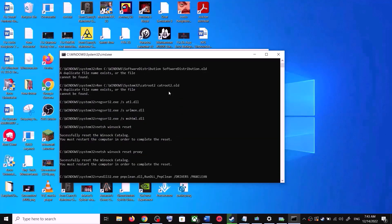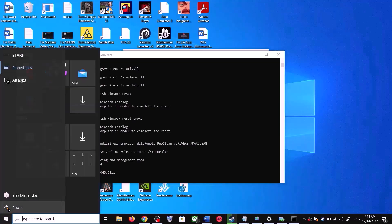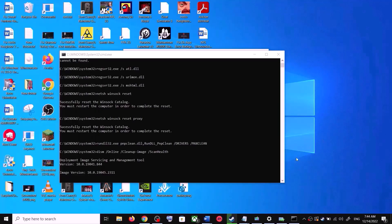First it will stop all the Windows Update services and then it will run a couple of scans. The scan will take some time, so let the scan complete. Once the scans are complete, it will restart all the Windows Update services. Once the restart is complete, restart your computer and update your Windows 10 once again.